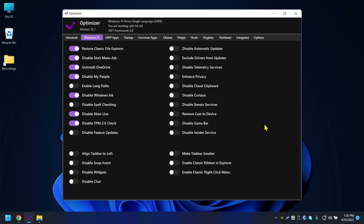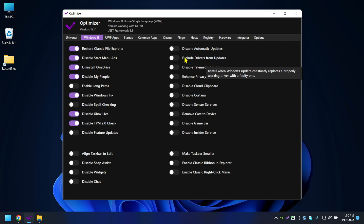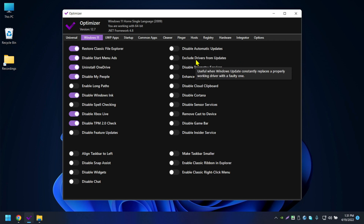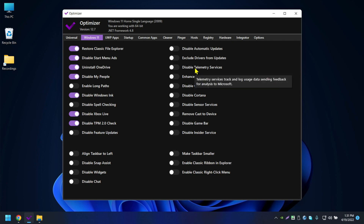Exclude Drivers from Update means it will exclude all driver updates from Windows Update, so you'd have to manually install drivers. Some people prefer this because they get drivers directly from NVIDIA's site rather than through Microsoft's Windows Update.